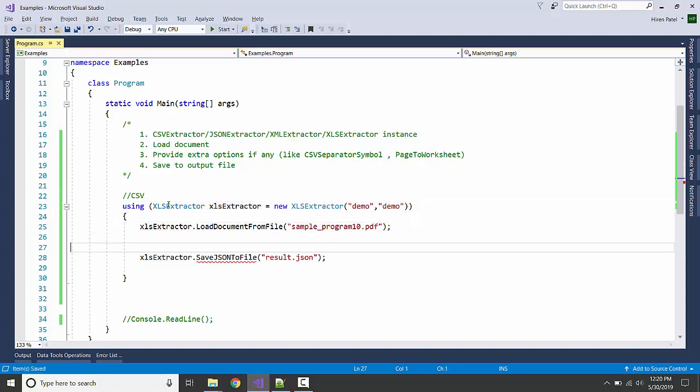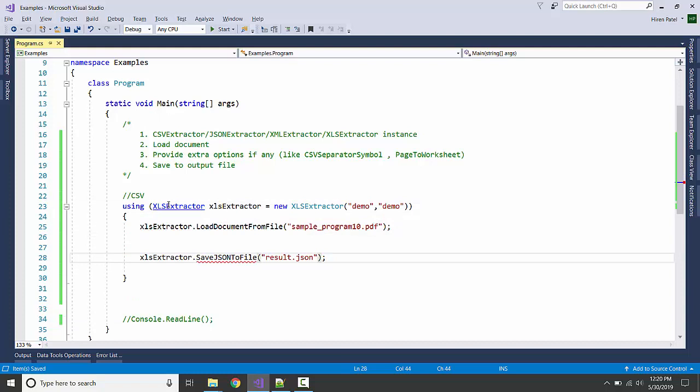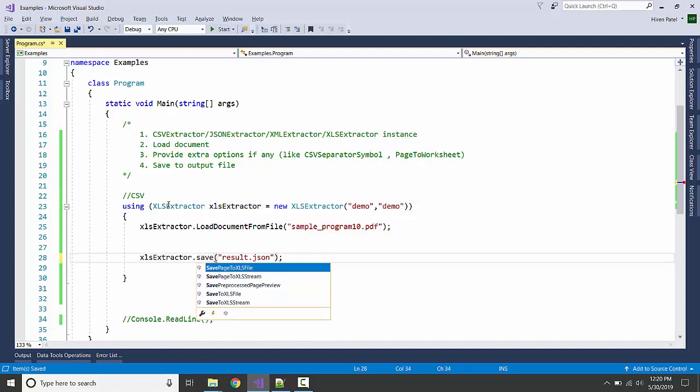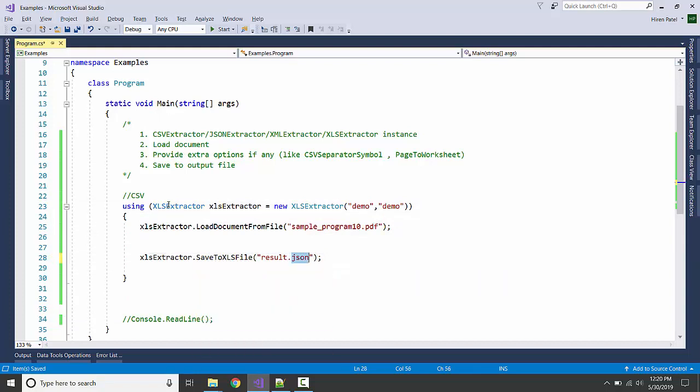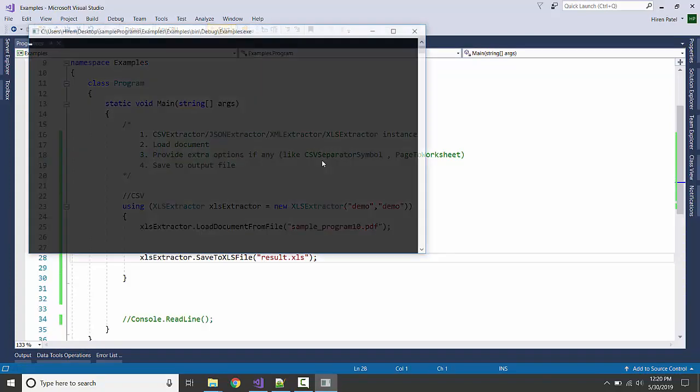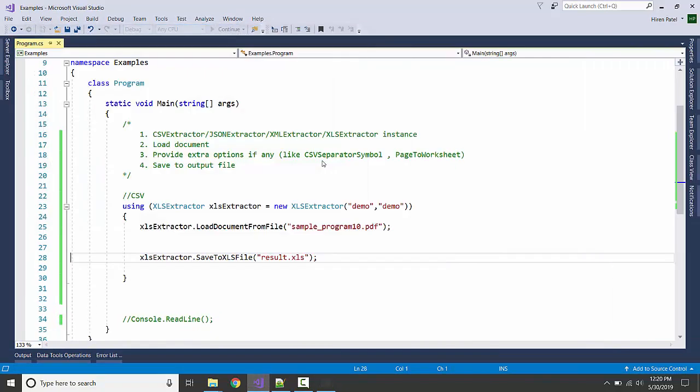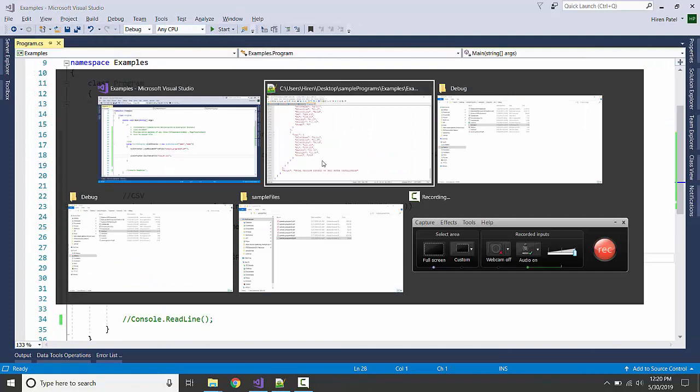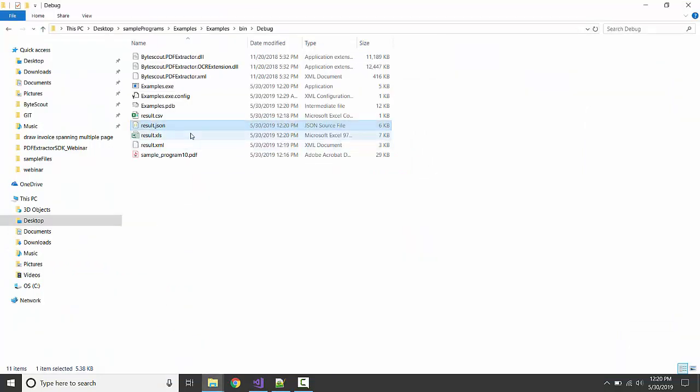And lastly, let us do for the Excel. Load it, save to file, and let us run it. It's done. Here it is.